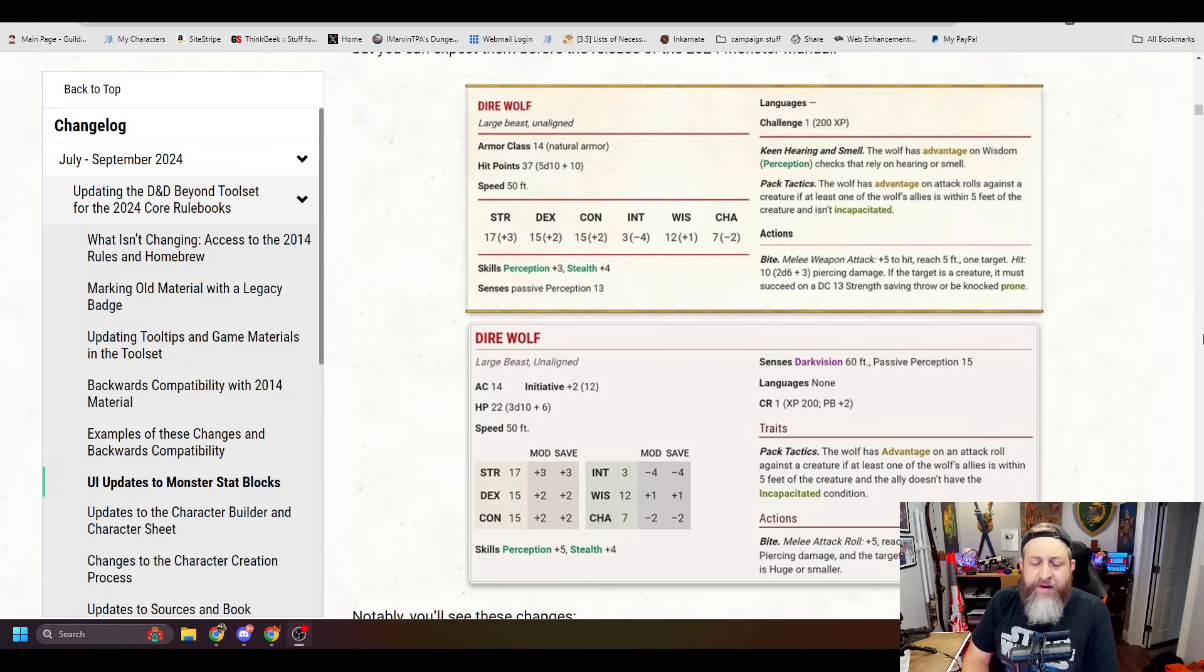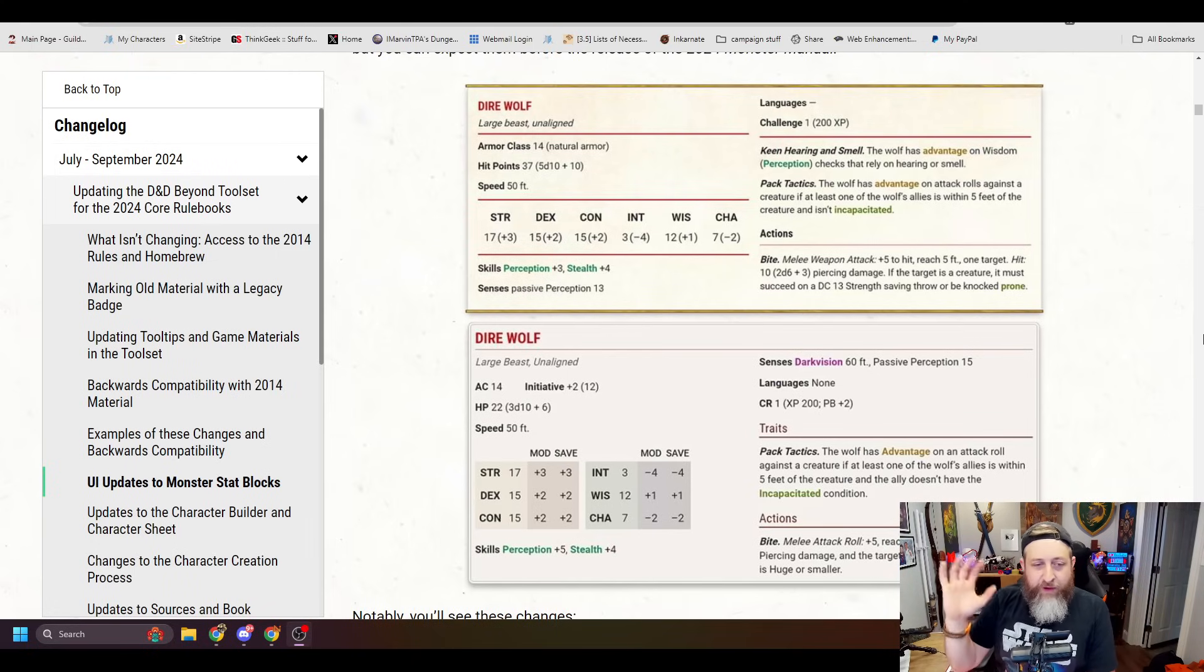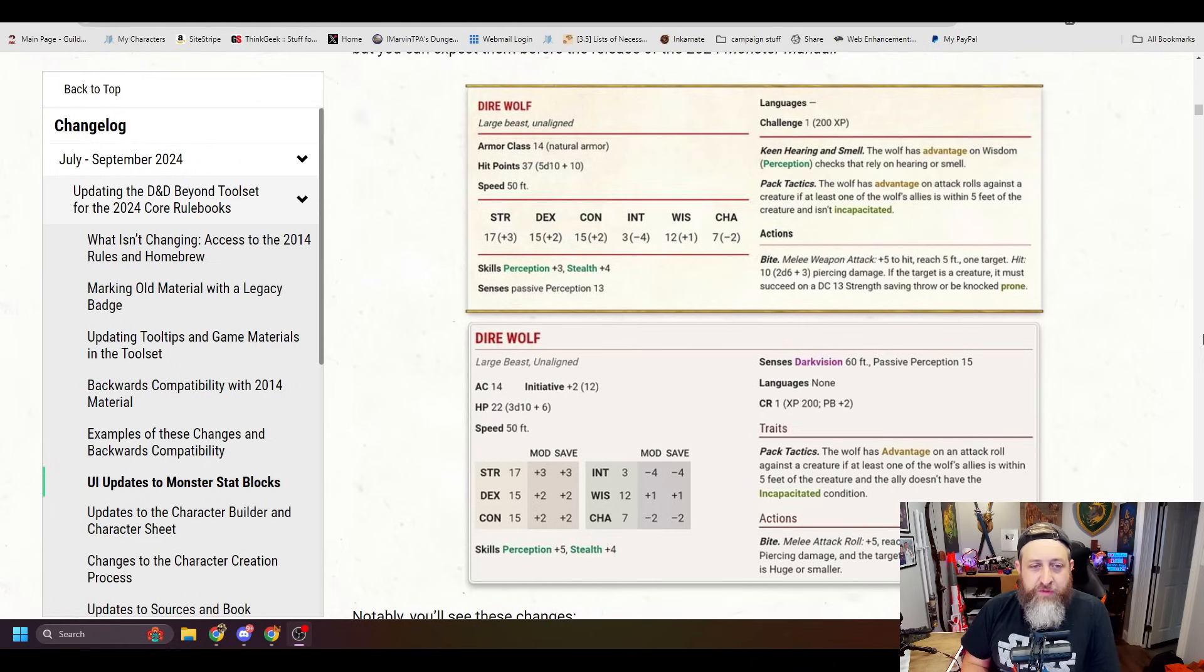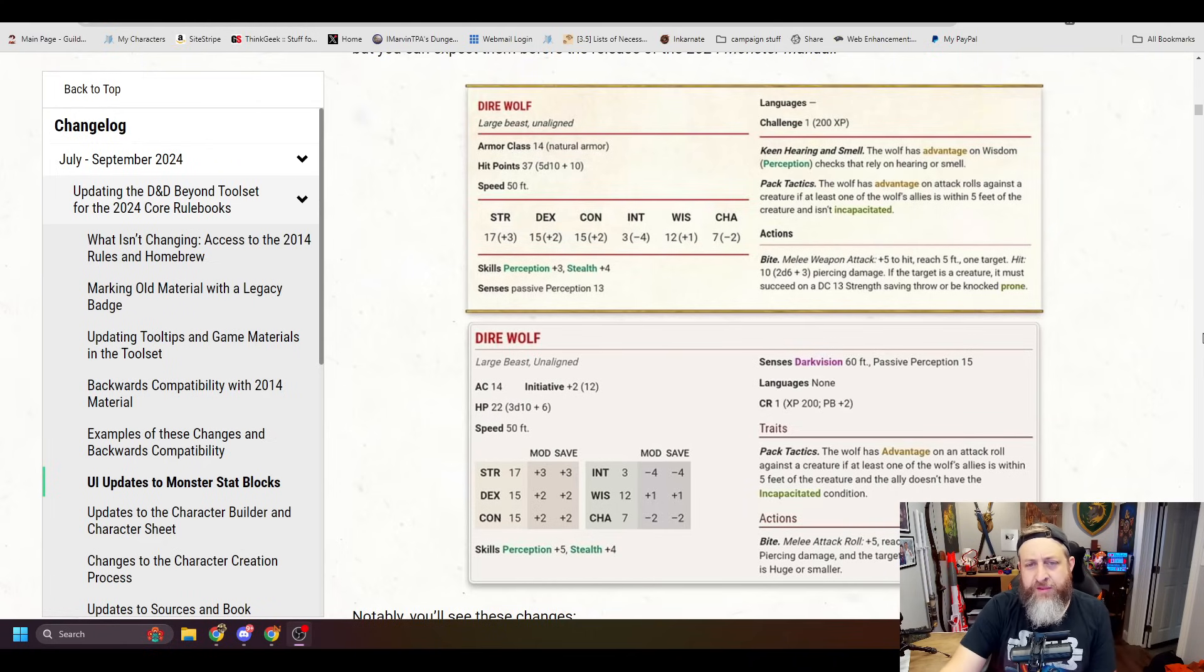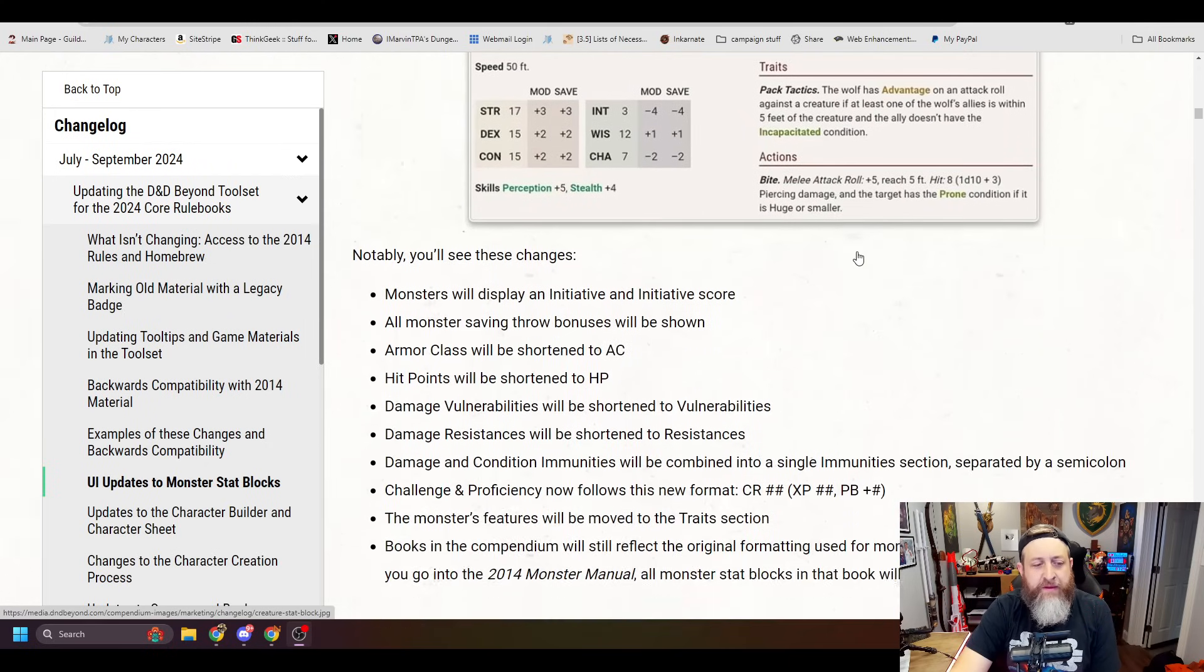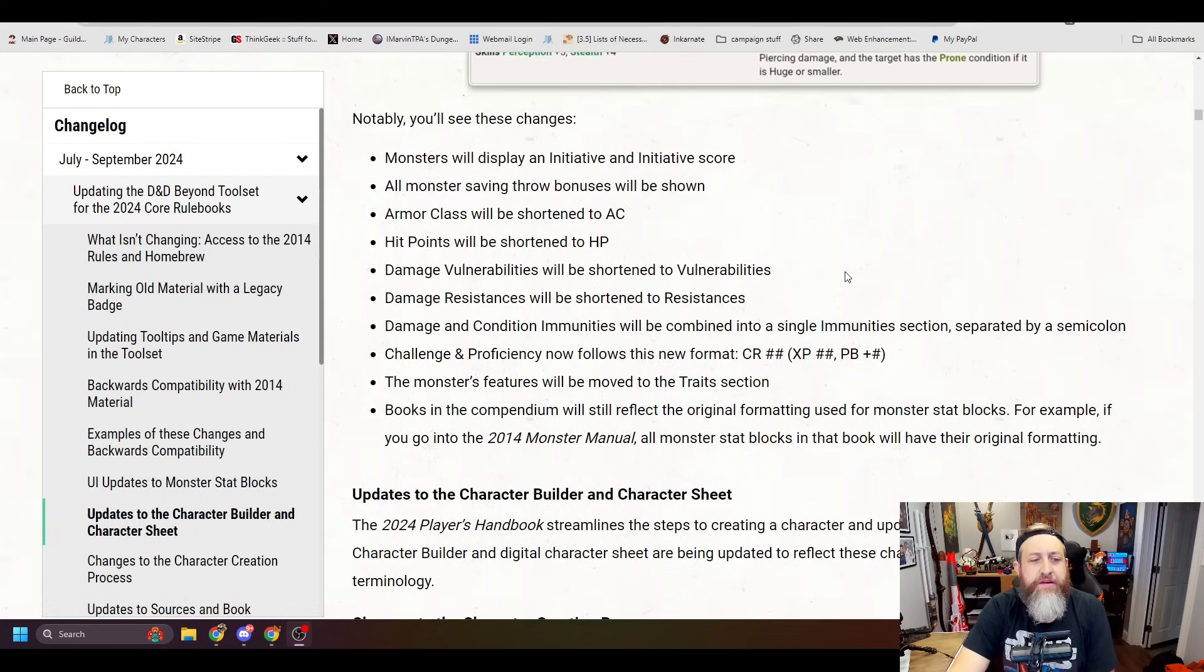So I think that is an overall net positive for the direwolf, but some, honestly, the most, and whatever their calculations were that their hit points are reduced is fine. Honestly, I'm most shocked by the removal of keen hearing and smell.